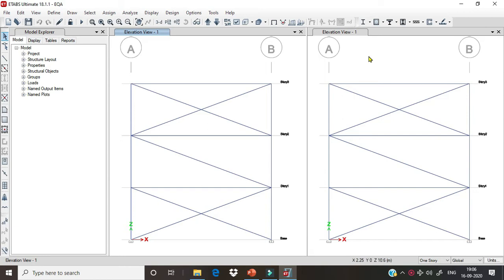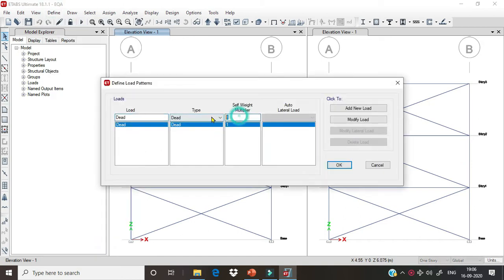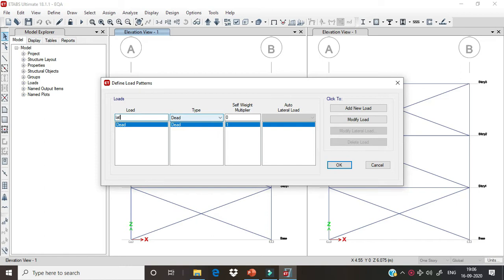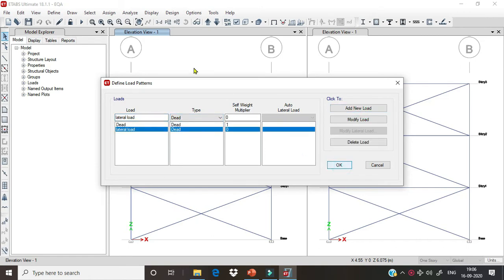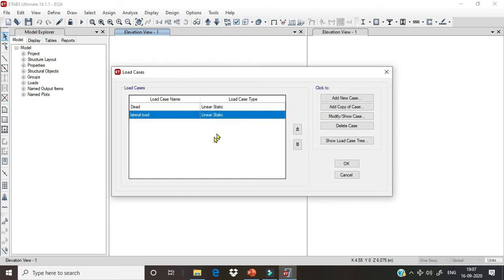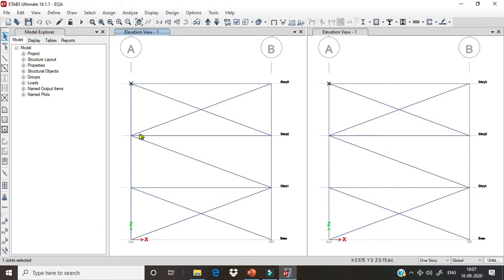To illustrate how we assign a member as a compression only or tension only member, we will take this portal frame for our analysis. First of all, we will define a load pattern which is a lateral load pattern, so that we can visualize the changes in forces in members very clearly.